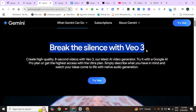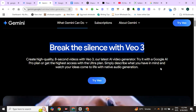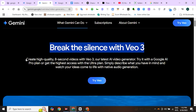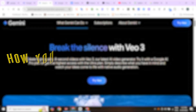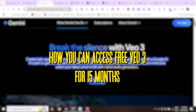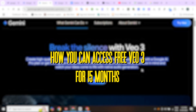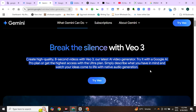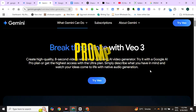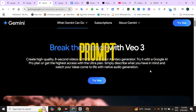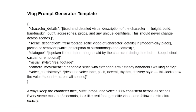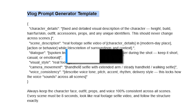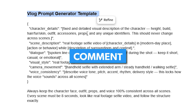If you do not have a Veo3 account, please click on the 'i' button and watch the complete video on how you can access it free for 15 months. To generate these videos, first we need to create a prompt for our video. This is my prompt structure that I use for creating any type of vlog clips. I have pinned this prompt formula in the comment section, so go ahead and copy that.